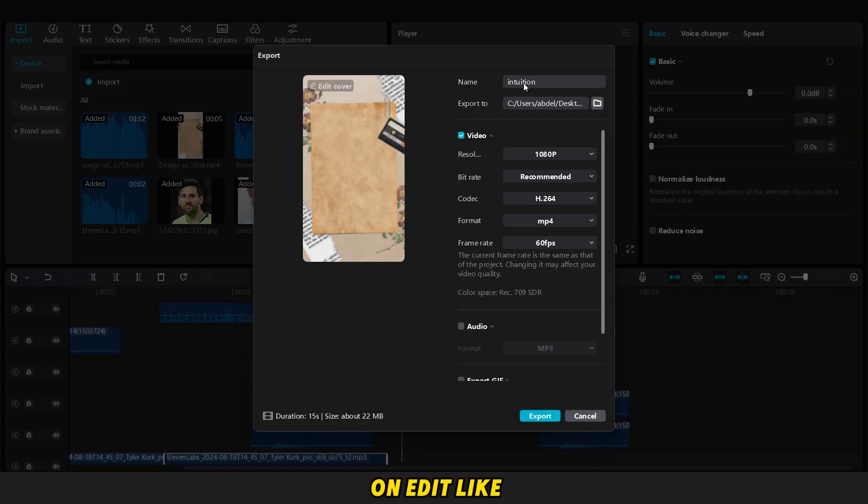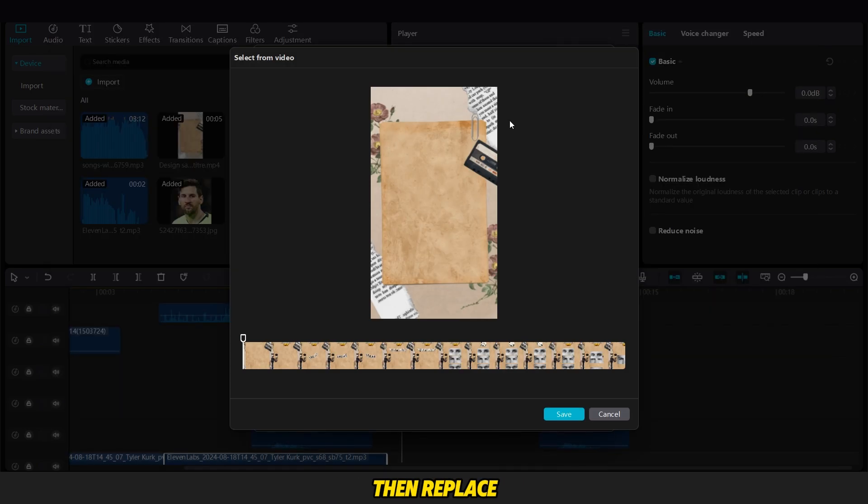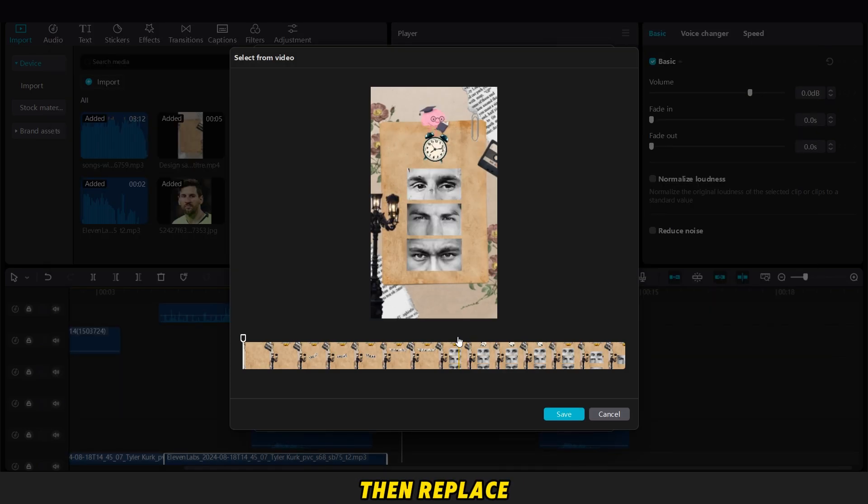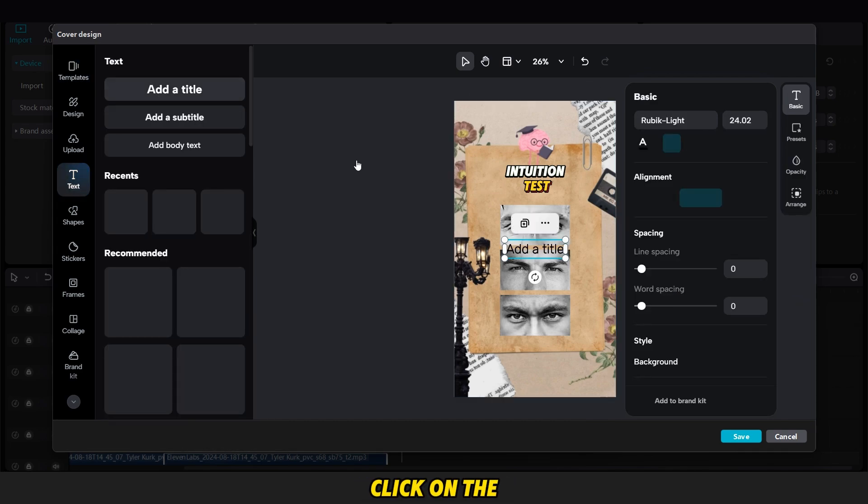For the thumbnail, you just click on Edit like this, and this interface will appear. Then, replace the image from the video like that. We will choose this one, then click on the Save button.